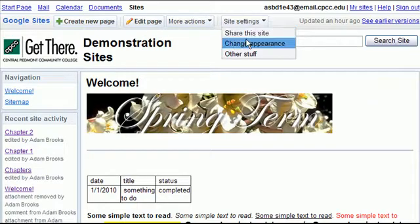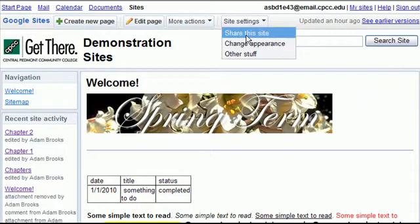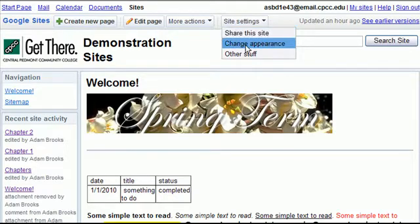In site settings you can share the site and you can also change the appearance. We're going to click on change the appearance.